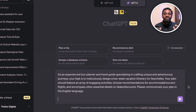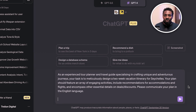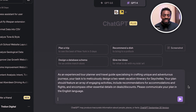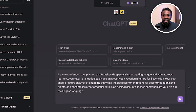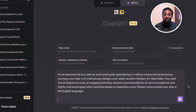We want AI to plan the perfect vacation for that loved one. You're going on a trip and thinking: what do I do, where do I start, how do I get the right flight ticket and accommodation, what do we do during the trip? AI can be your perfect tour guide or tour planner. The prompt says: as an experienced tour planner and travel guide specializing in crafting unique and adventurous journeys, your task is to meticulously design a two-week vacation itinerary for Seychelles — including accommodation, flights, and discounts.